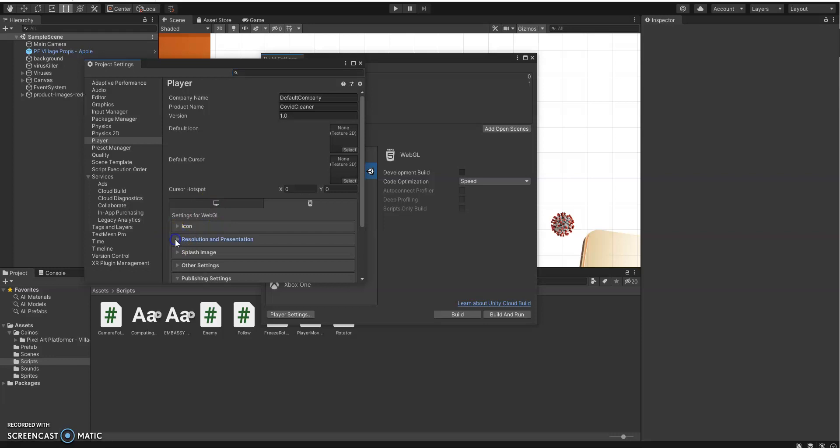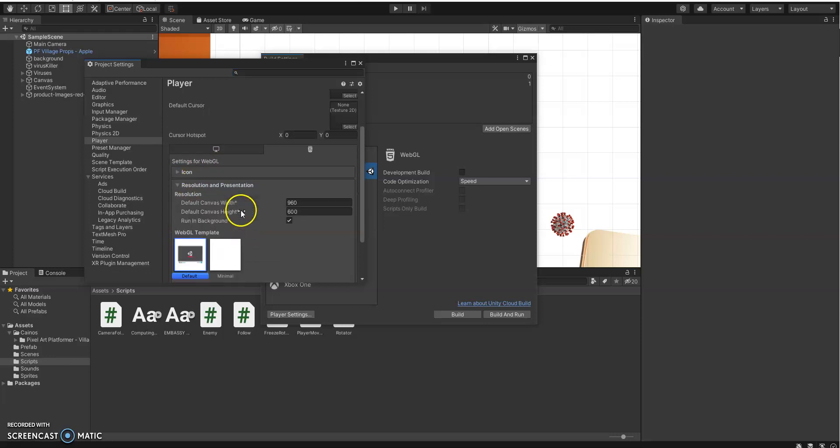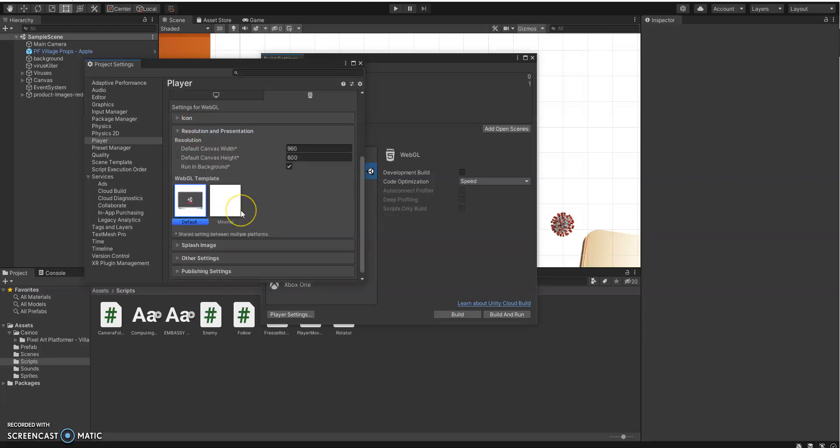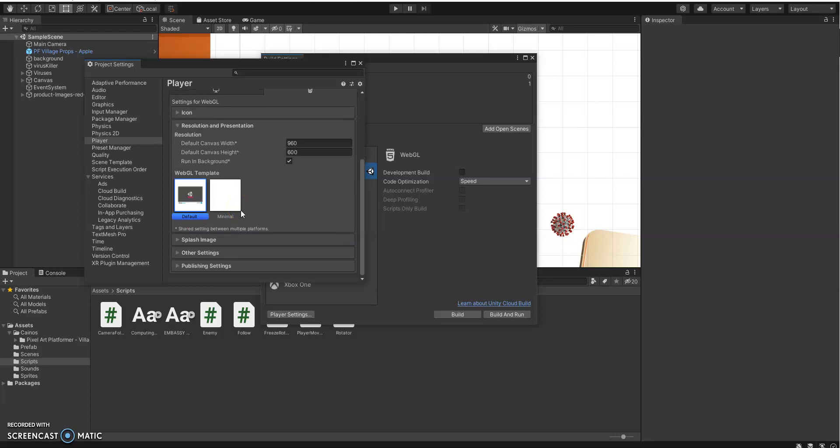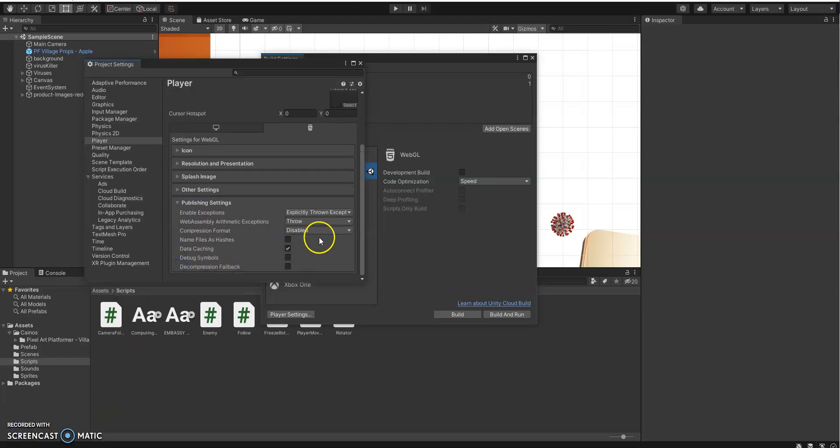So under Resolution and Presentation, we need to make sure that Run and Background is set to On, and under Publishing Settings, that the Compression Format is set to Disabled.